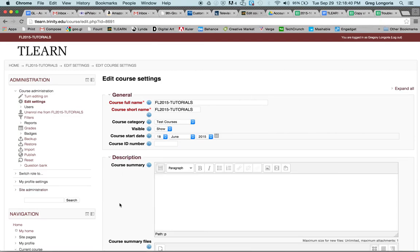Now I'm going to change my role back to a student. And now that option is no longer here — your students cannot see your gradebook.